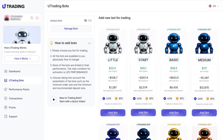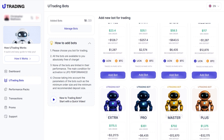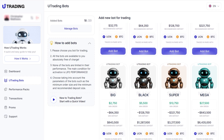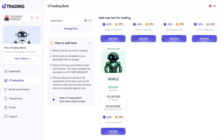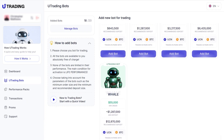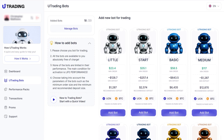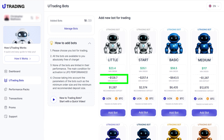This guide explains how to choose the best combination of a bot and a performance pack to achieve maximum efficiency on the platform. There are 13 types of bots available on uTrading. All bots are free and each differs by minimum order size, minimum deposit requirement, and recommended deposit amount.